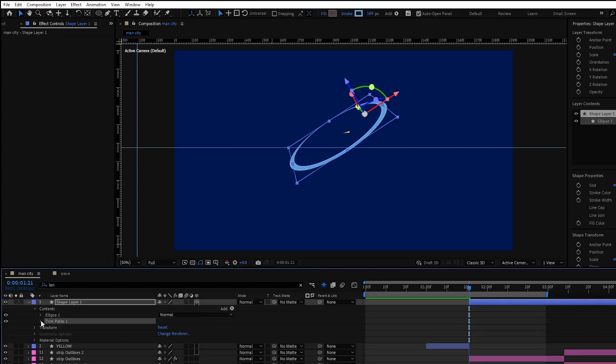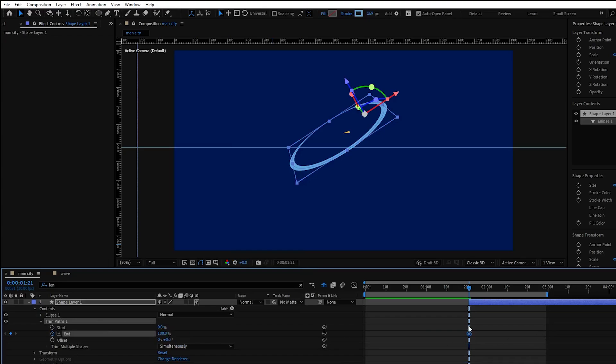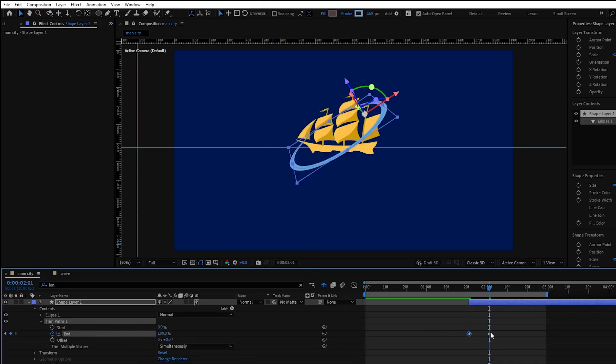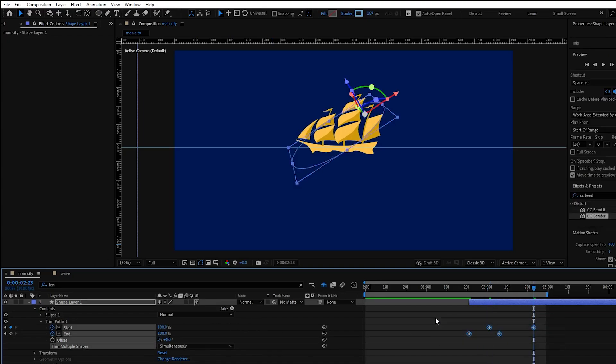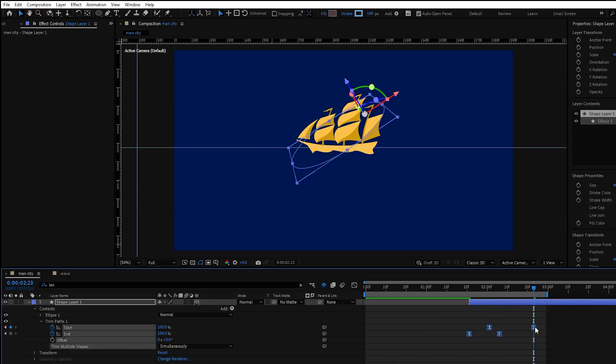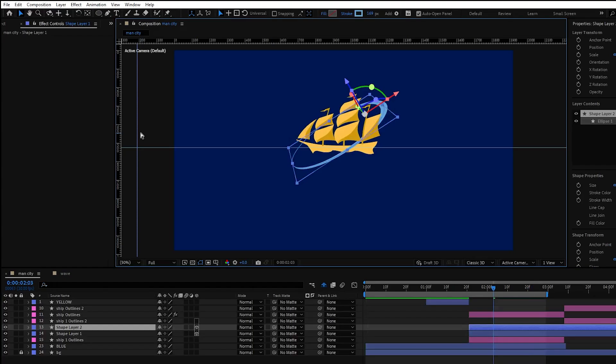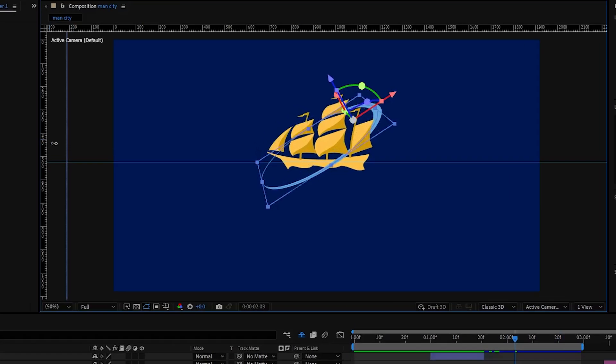For the trim path effect we will need 4 keyframes for end and start. Start with 0 from end properties until 100 and the start property will be the same. This will create a line animation. Now ease these keyframes and adjust the timing.